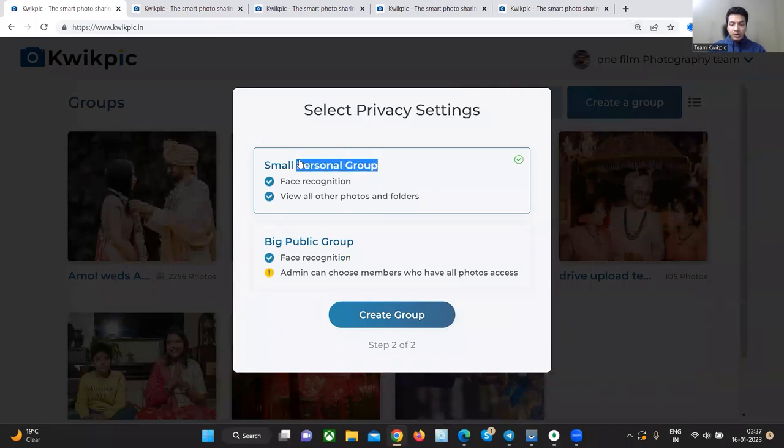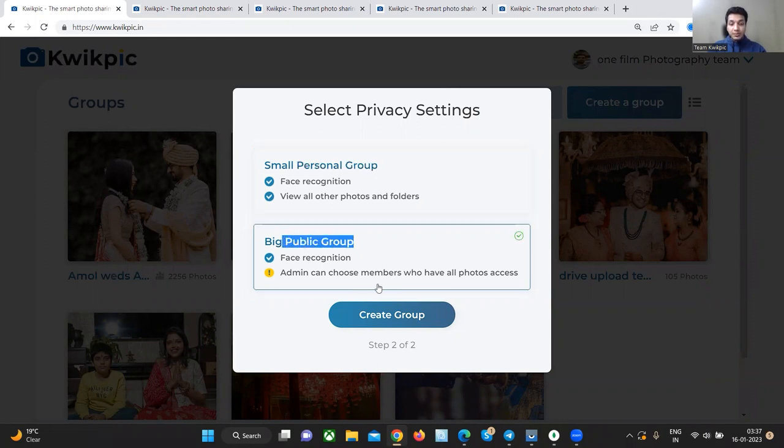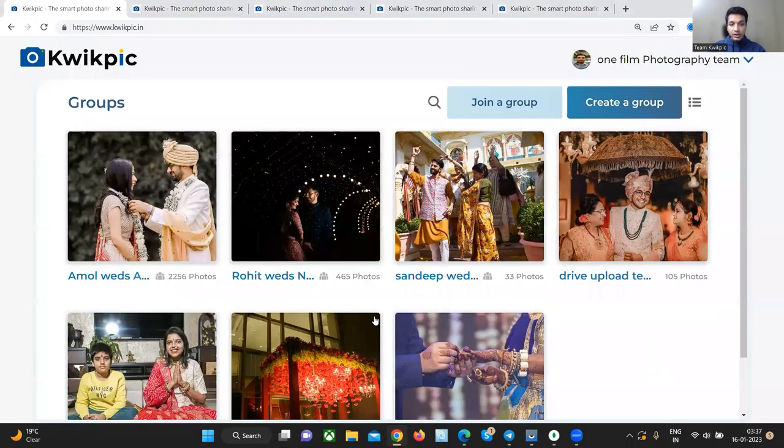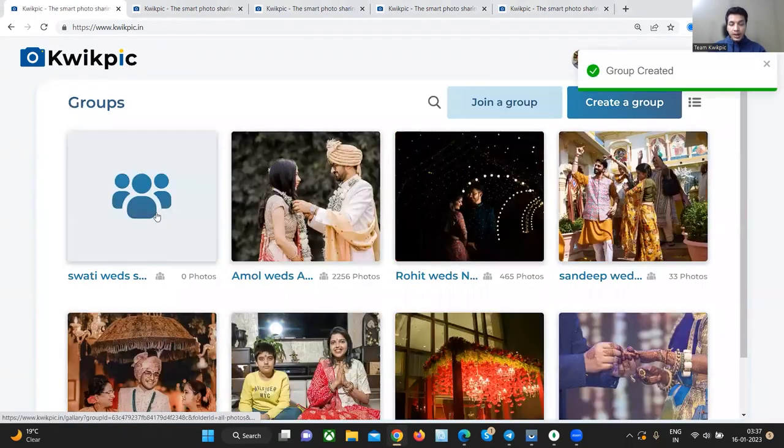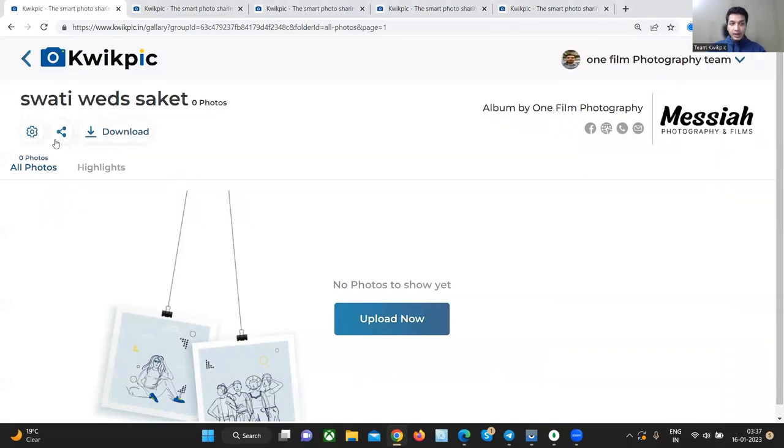Select personal group for small occasions like birthdays or family trips. Select public group if it is a bigger occasion like a wedding or a business conference. Click on create group and select the group card. This is how your album looks like.